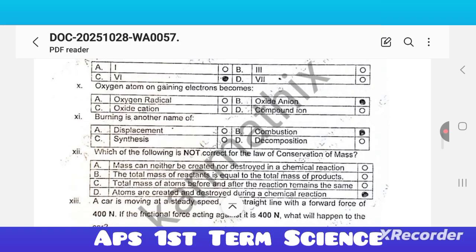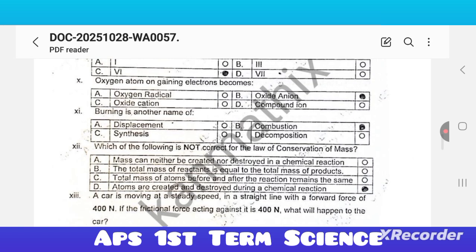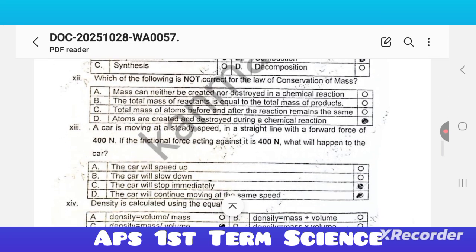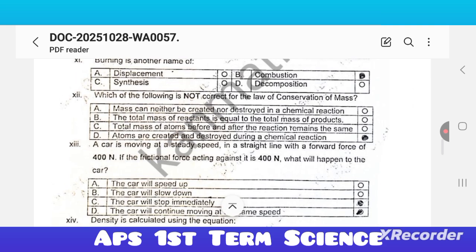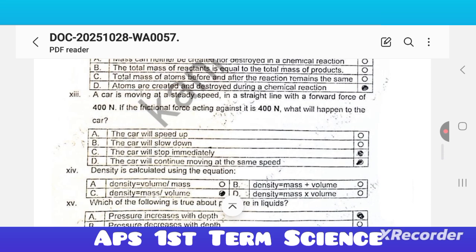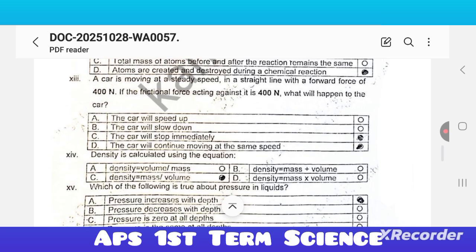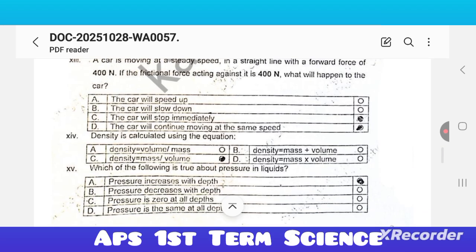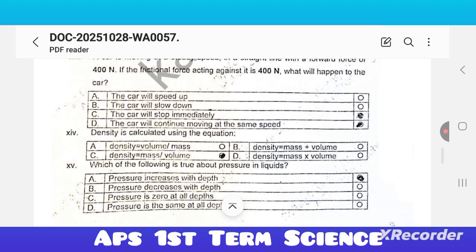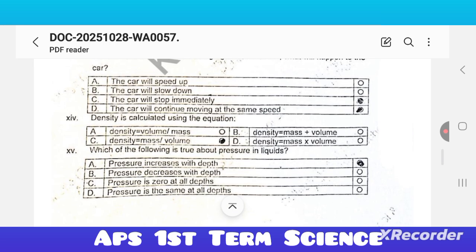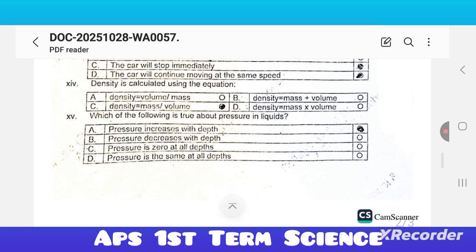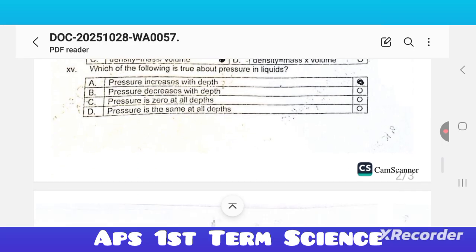Ninth: in which group of the periodic table will element X with atomic number 16 be placed — option C is correct. Tenth: an oxygen atom on gaining electrons becomes an oxide anion — option B is correct. Eleventh: burning is another name of combustion. Twelfth: which of the following is not correct for the law of conservation of mass — option D is correct: atoms are created and destroyed during a chemical reaction. A car moving in a straight line with a forward force of 400 newton and friction force of 400 newton — option D is correct. Density is calculated as mass per unit volume, option C is correct.